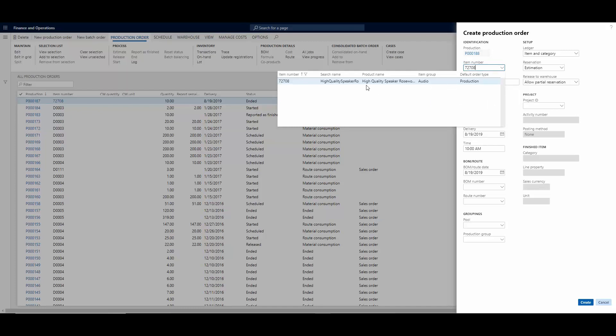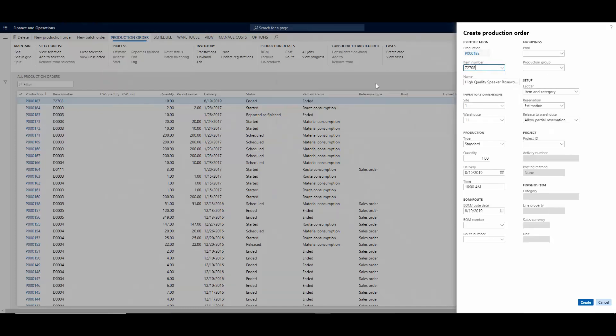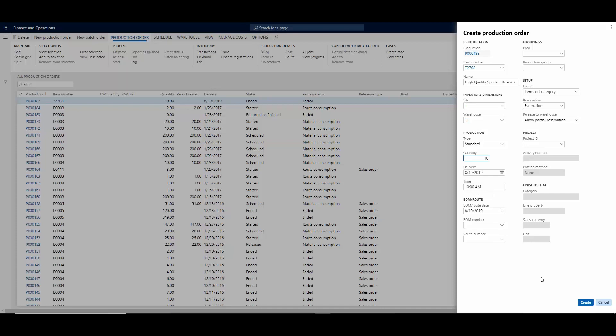And then I'm going to set the quantity at 10, and then time, let's leave it at 10 o'clock, and then we simply hit Create.